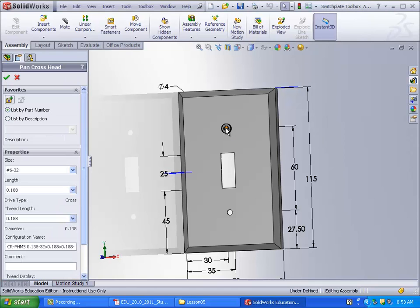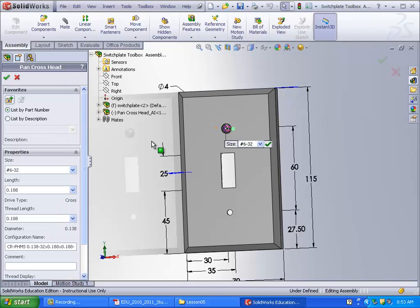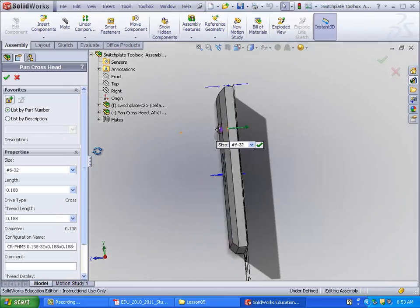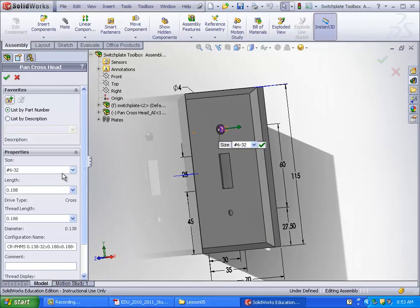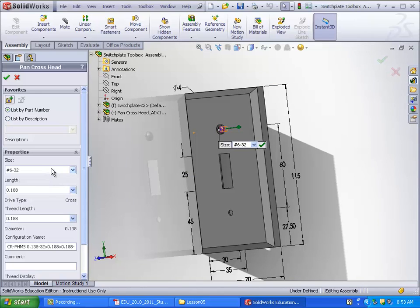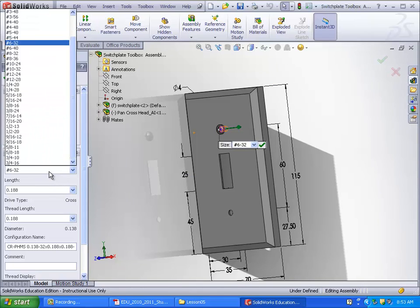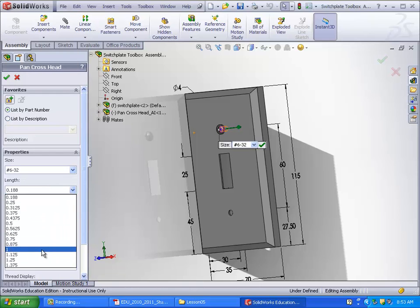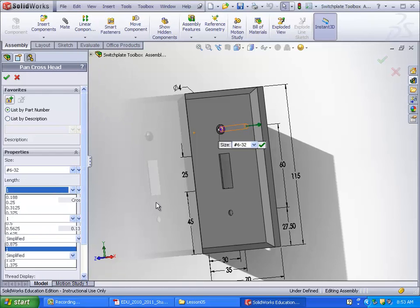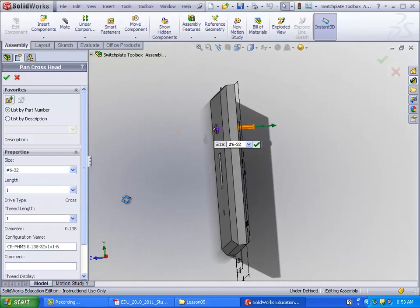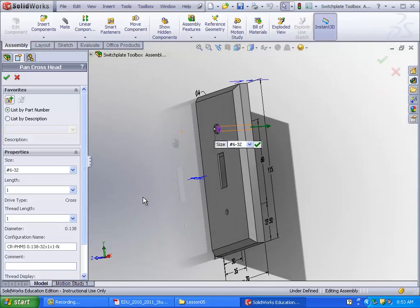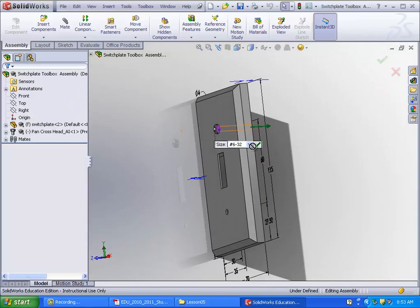It does have to be an assembly, by the way. So then you have the screw. Now over here you have all the individual dimensions that you can change. So this one, the size is right, it's 632. Length, you're going to want to set this to an inch. Thread length, that's okay. And then just hit OK.